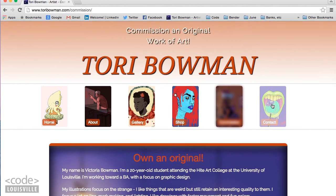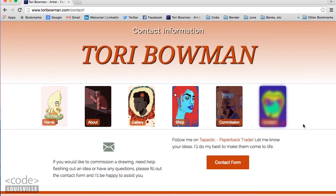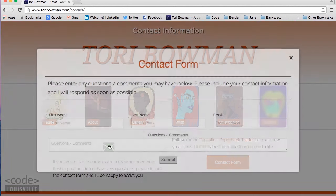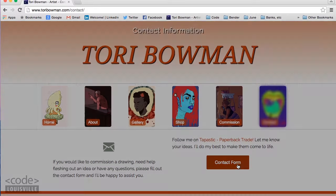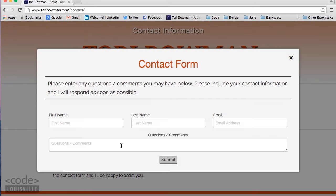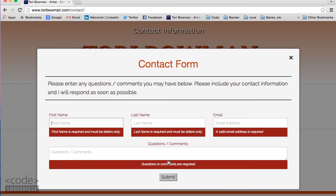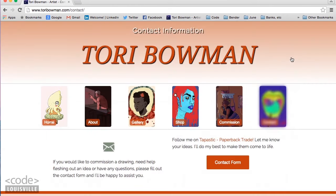On the contact page, both the envelope and button open the contact form in a modal window. The contact form has a submit button and uses PHP to send an email to both the visitor and the artist. The form has error checking features and requires all fields have data before allowing submission. You can close the form with a click.